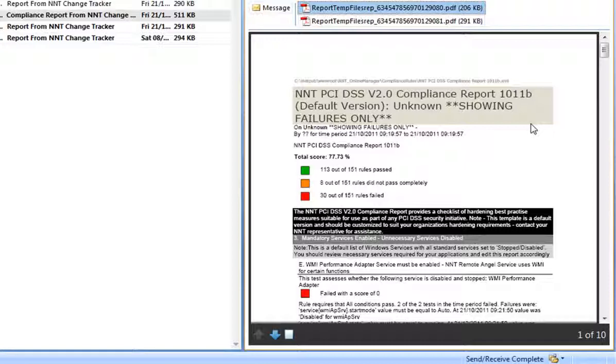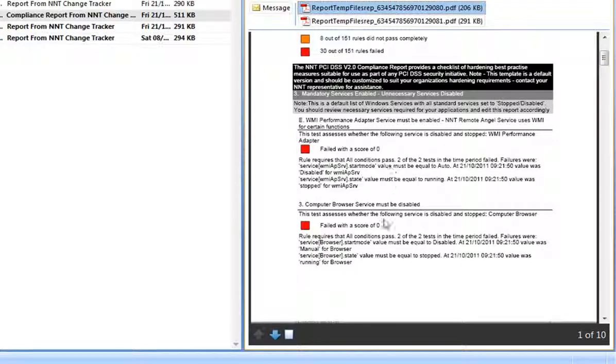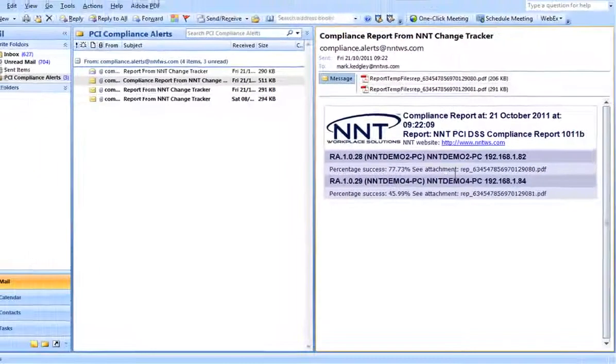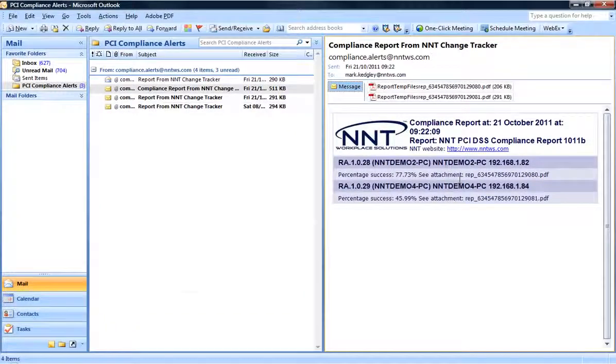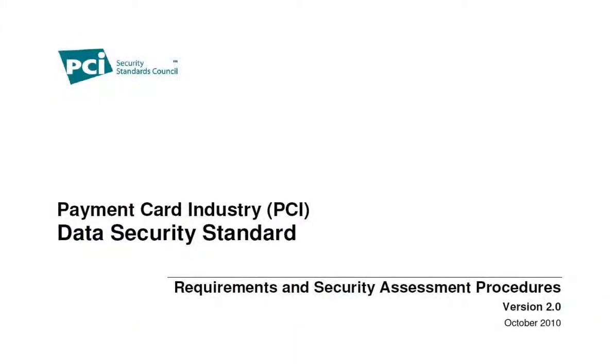So ChangeTracker version 5 makes the hardening processes required by the PCI DSS that run through requirements 1, 2, 3, 4, 7, 8, and 11 really quick and straightforward. But what about other PCI requirements?